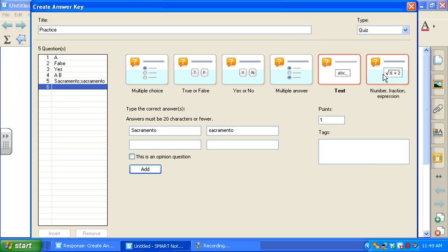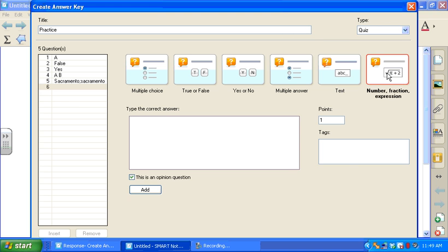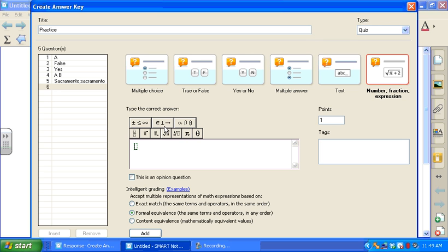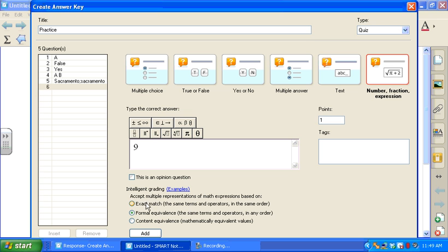And then last, number, fraction, or expression. I'm going to type in a numeric answer. Again, you can choose to create an opinion question here. If you have SMART Response XE, you'll be able to utilize intelligent grading. And then at the very end, make sure again you select Add.